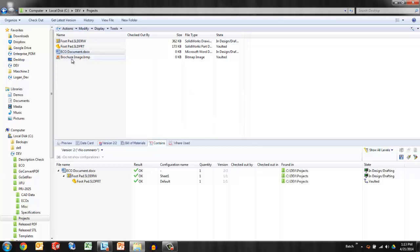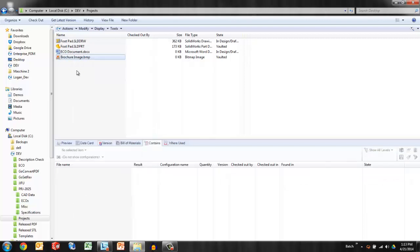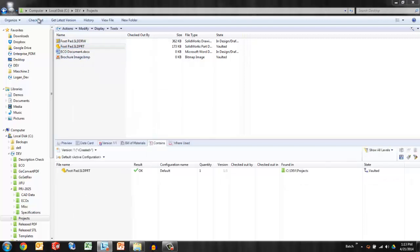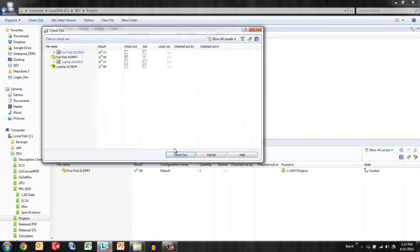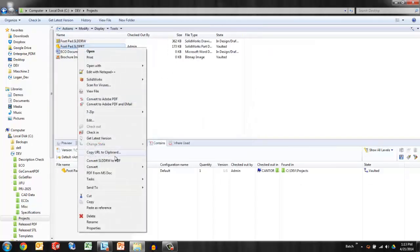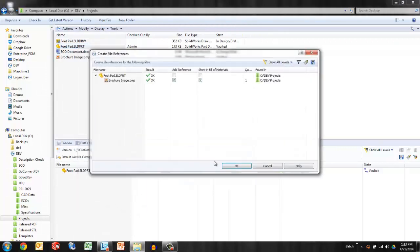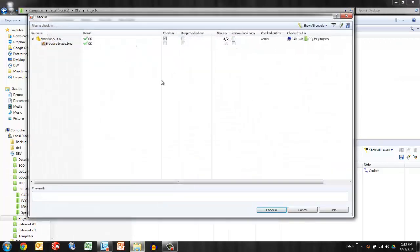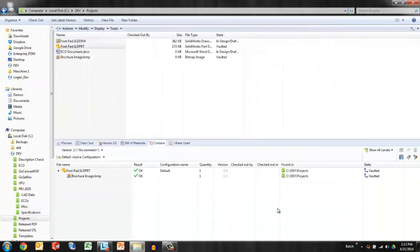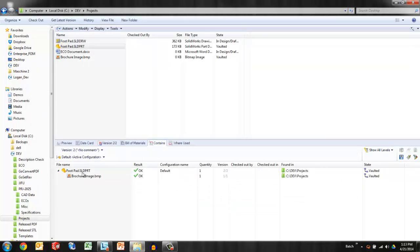Now this works the same way from CAD files to non-CAD files. Let's say that this brochure image copy is a child of the model. I'll check it out first and then paste as reference onto the model. Check that file in. Confirm. And now we have a brochure or marketing image as a child of the 3D model.